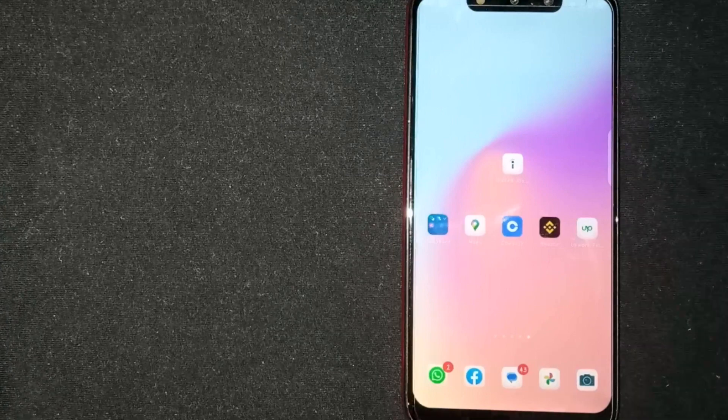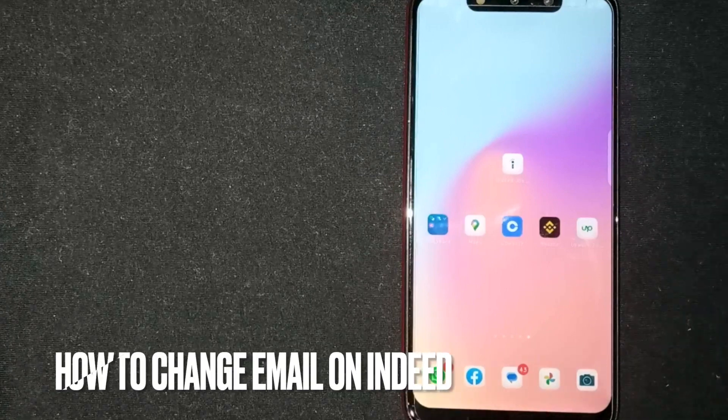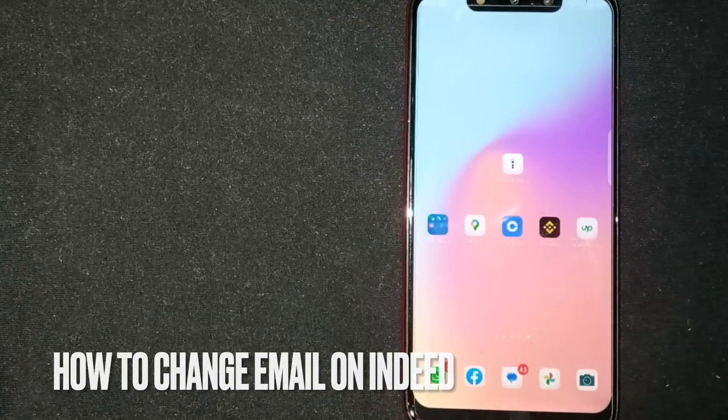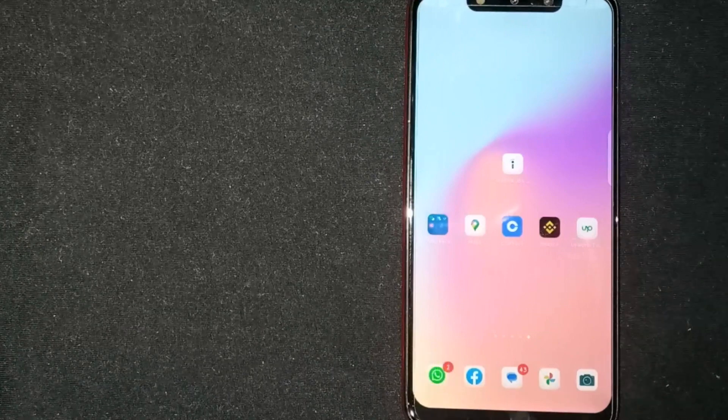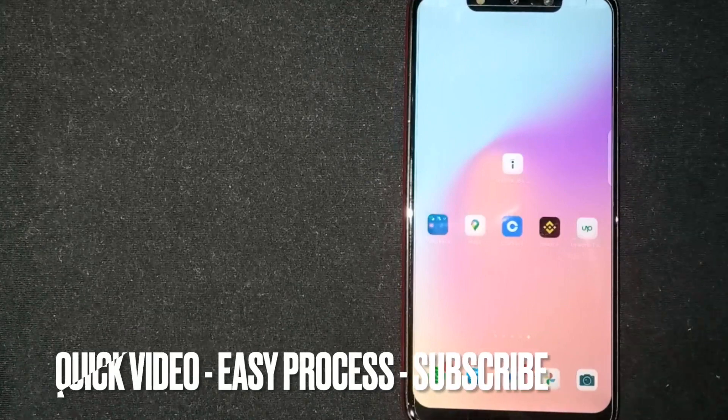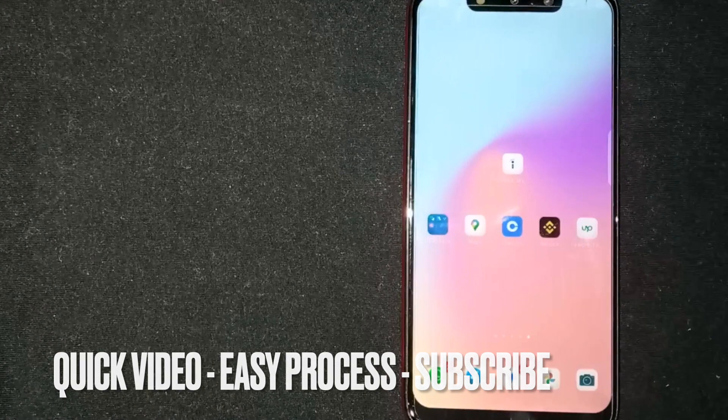Hey, welcome back guys. Today we are talking about how to change email on Indeed. Why would you want to know this?